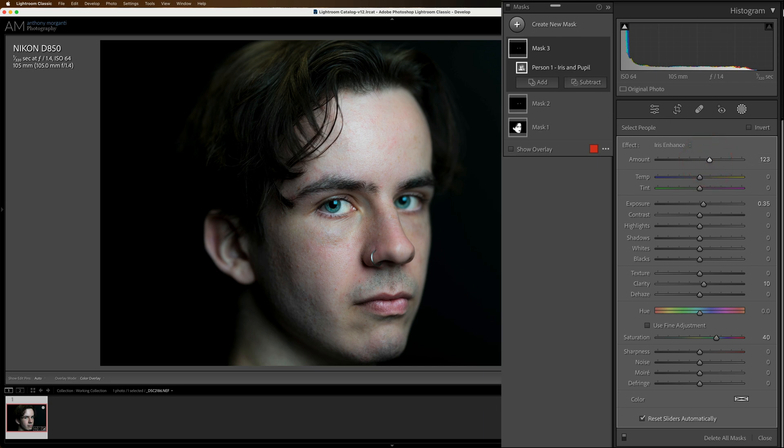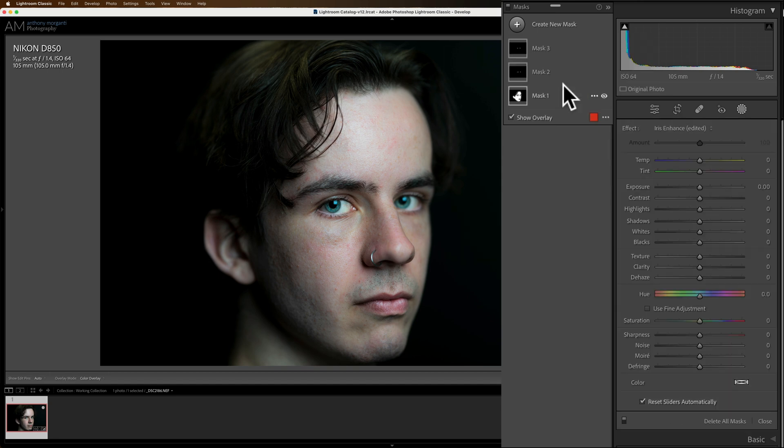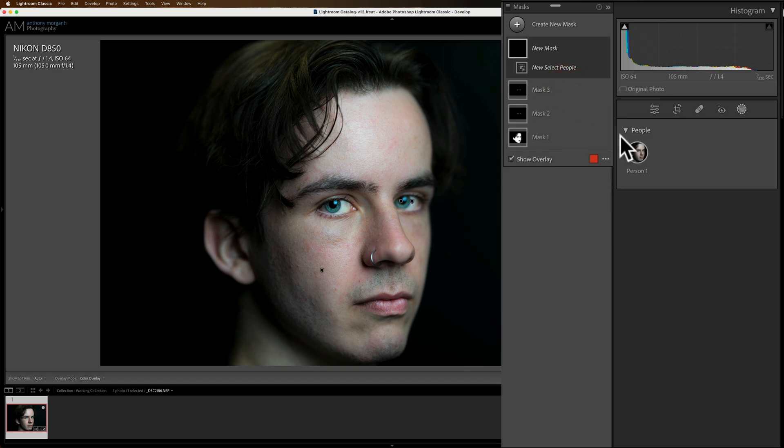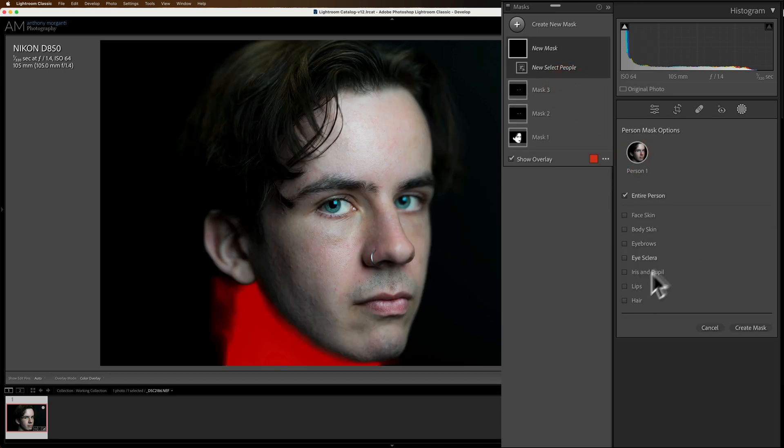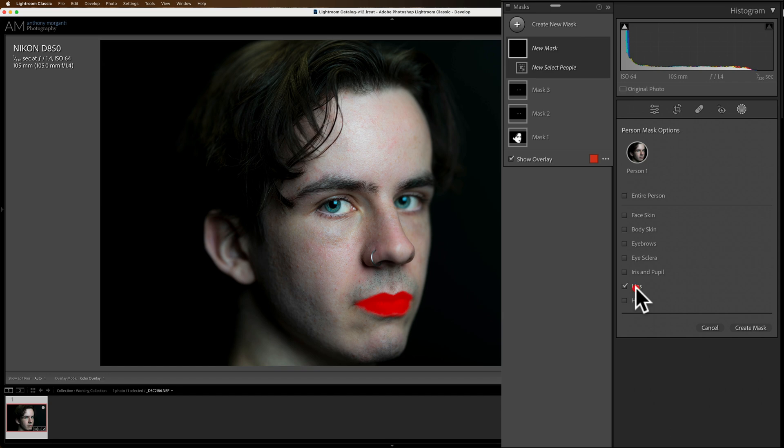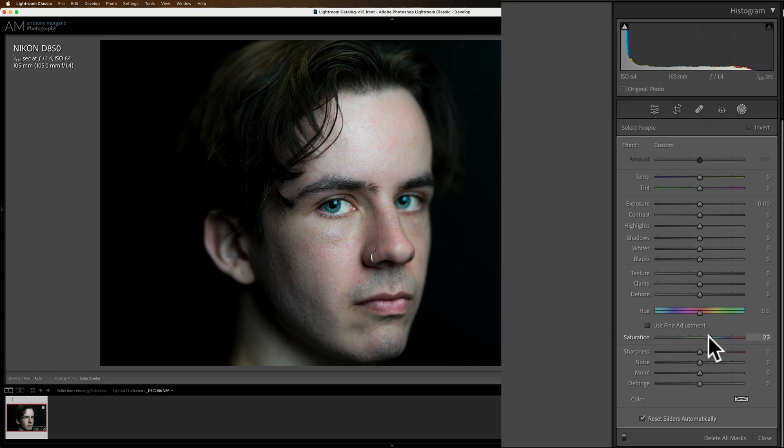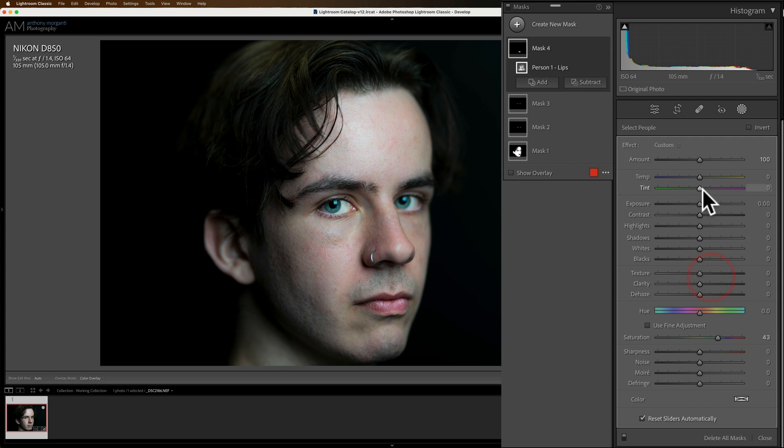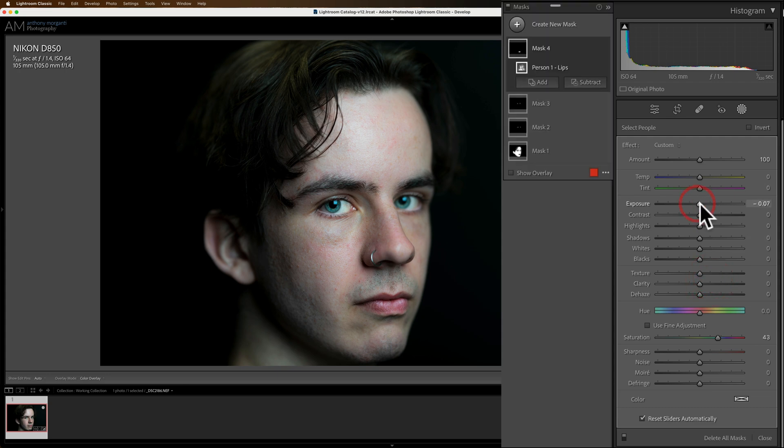Now let's create a new mask. Again, we're going to select people. We're going to select our person. And this time we're going to select lips and we'll create the mask. And for this, I'm just going to take saturation. I'm going to make them a little more saturated. That's all. I can make it maybe just a touch darker. Just a little bit. Don't want it to look like he's wearing lipstick, but just a little darker. All right.